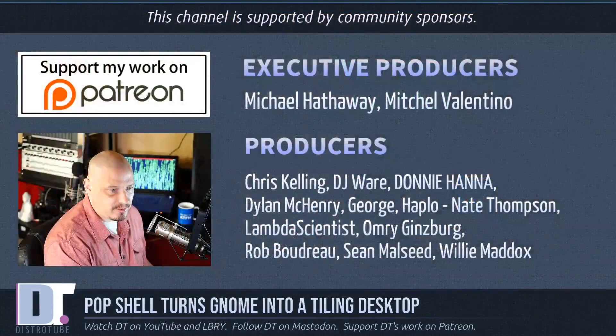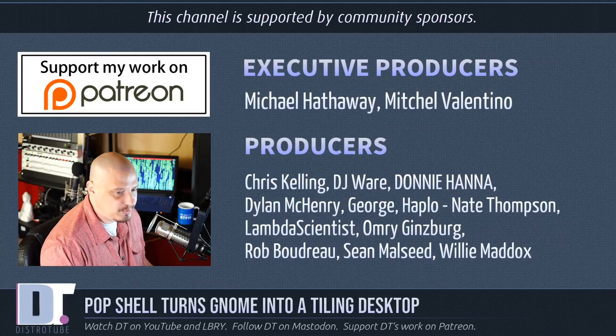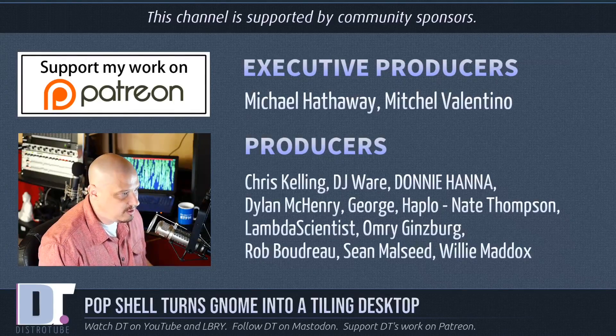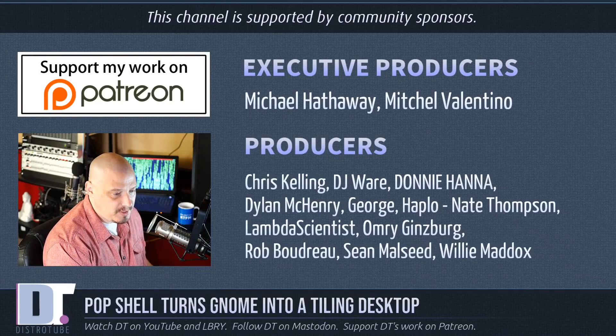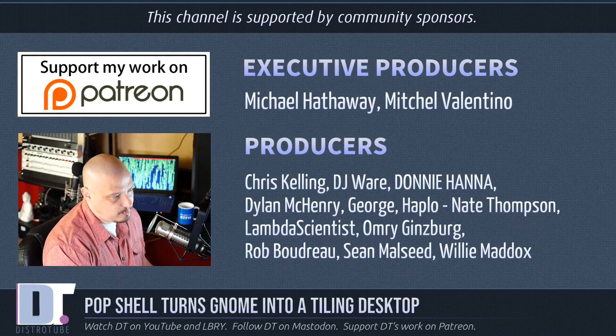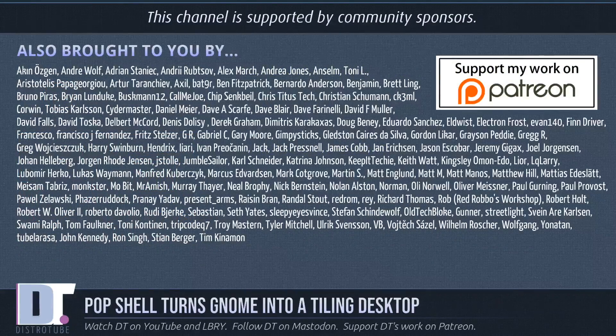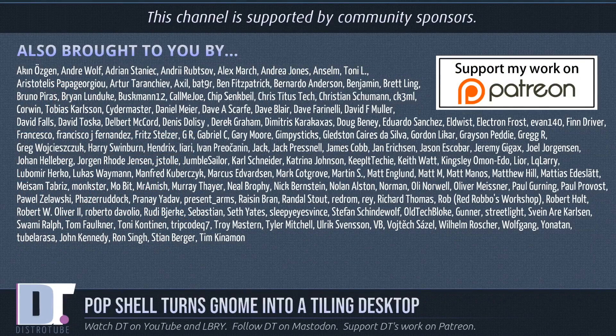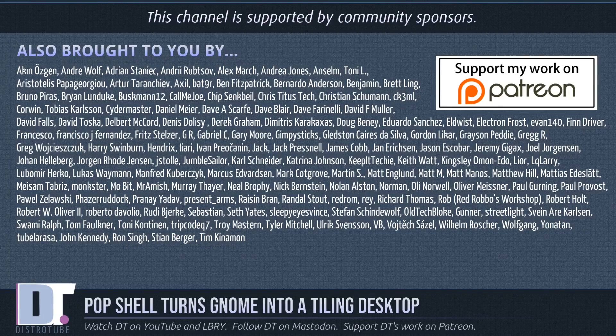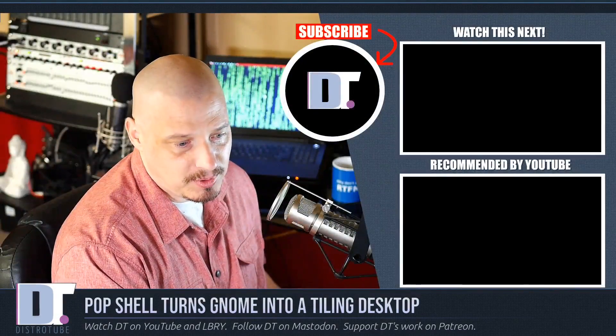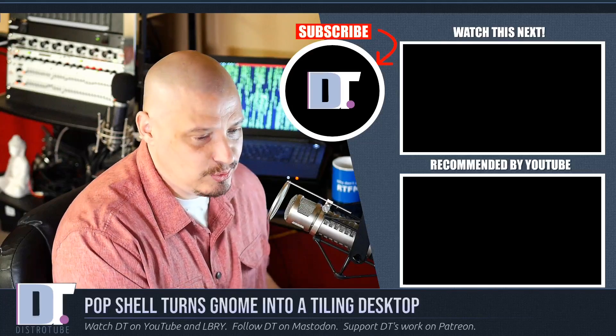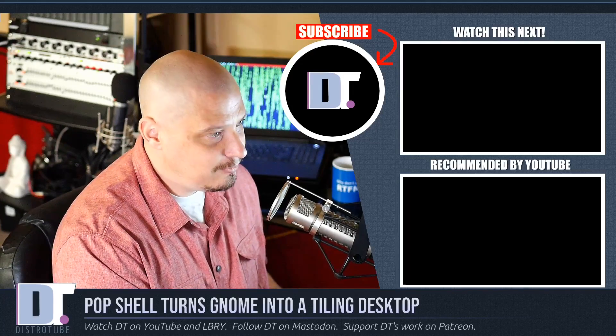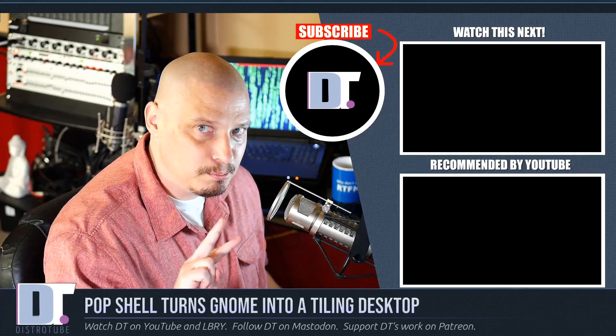Now, before I go, I need to thank Michael, Mitchell, Chris, DJ Donnie, Dylan, George, Haplo, Nate, Lambda, Omri, Rob, Sean, and Willie, the producers of the show. These guys, they are my highest tier patrons over on Patreon. I want to sincerely thank these guys. I also want to thank each and every one of these ladies and gentlemen here. They are all my supporters over on Patreon. Without those guys, this channel wouldn't be possible. If you'd like to support the channel, consider doing so. You'll find DistroTube over on Patreon. All right, guys. Peace.